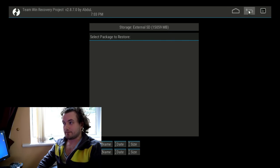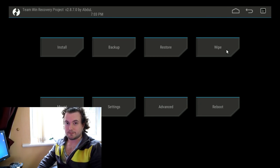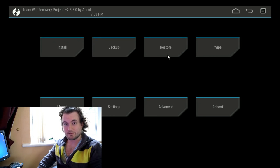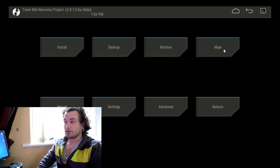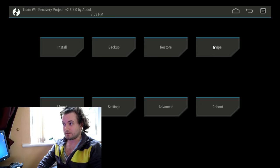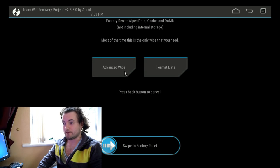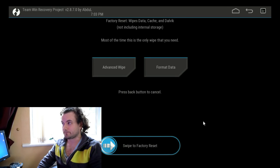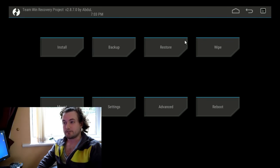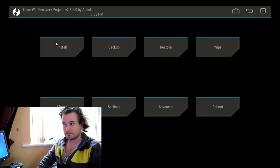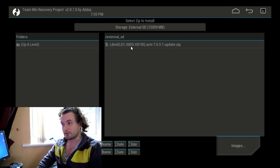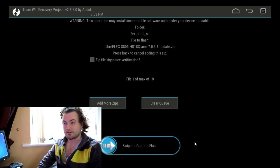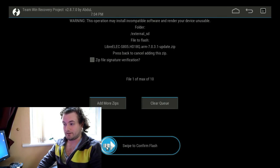As well as that, if something gets corrupted — say LibreELEC becomes corrupted or Android firmware becomes corrupted and things just aren't working right — you can completely wipe everything using the Wipe option. You can do an advanced wipe, format data, etc., or factory reset the system. But just to install something, click on Install like I said before, click on the file, and then swipe to confirm flash. Then the process will start, as I'll show you right now.